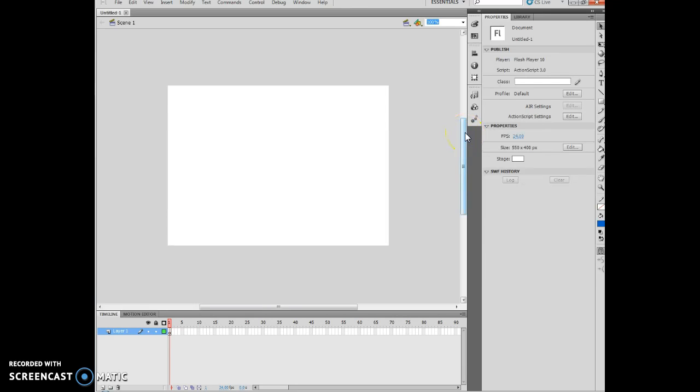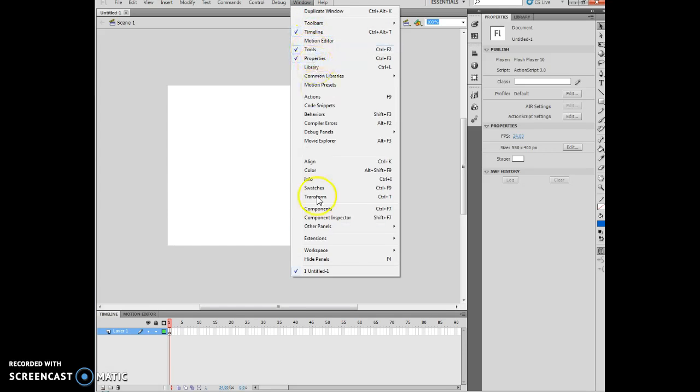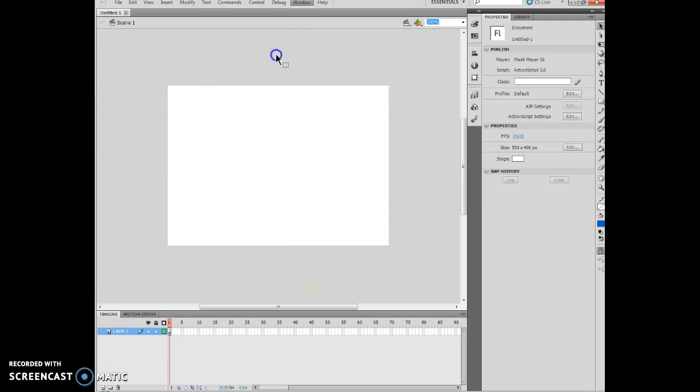Click the window on the menu bar and then note the panels with check marks. So what's going on there is I'm actually taking a look at Window, and I'm seeing what panels are actually open right now. So I have my timeline, my tools, my properties, and my untitled one. I've closed that.